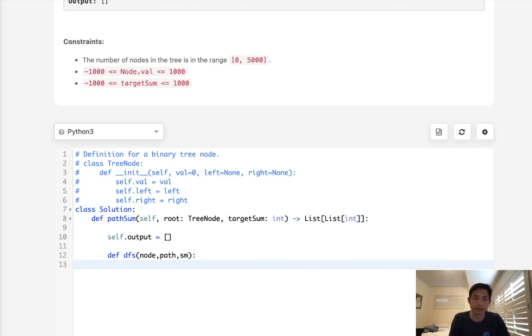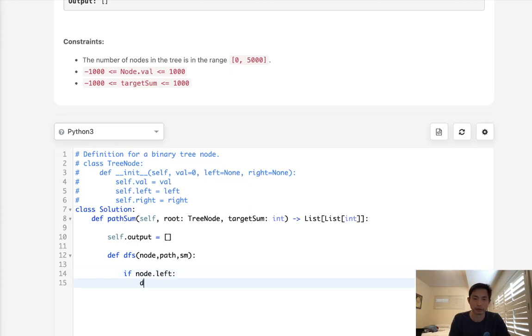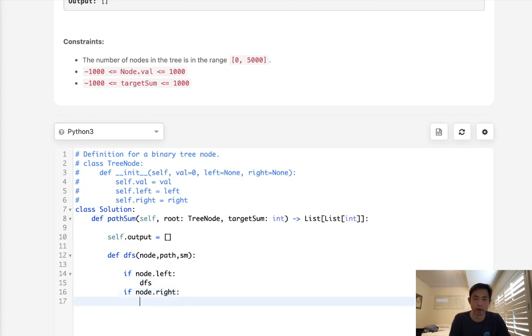So what we'll do instead is we are going to have a condition if node.left, we'll call our depth first search here. And if node.right, we'll call our depth first search. And finally,